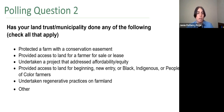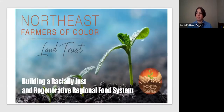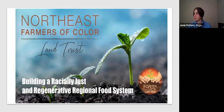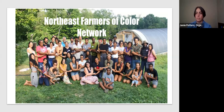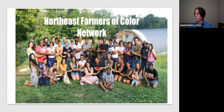We're now transitioning to Stephanie Morningstar, Executive Director of the Northeast Farmers of Color Land Trust, who will talk about what makes NEFOC unique as a land trust. The Northeast Farmers of Color Land Trust started its work advancing land access for BIPOC farmers in January 2019, emerging from the Northeast Farmers of Color Network — an informal alliance of Black, Latinx, Indigenous, and Asian farmers in New England and upstate New York, with 21 founding member farms and now over 350 members.